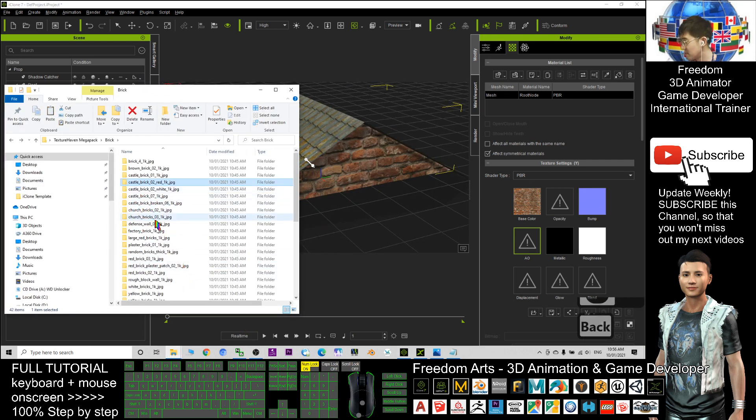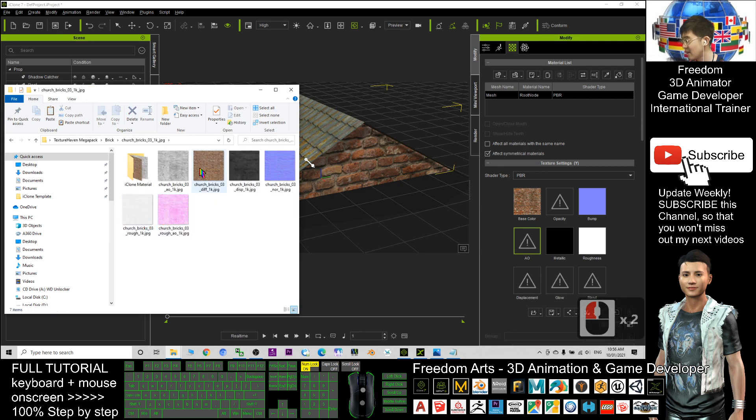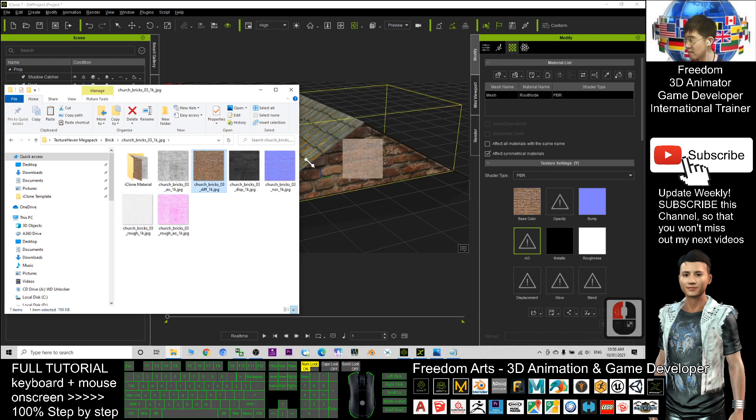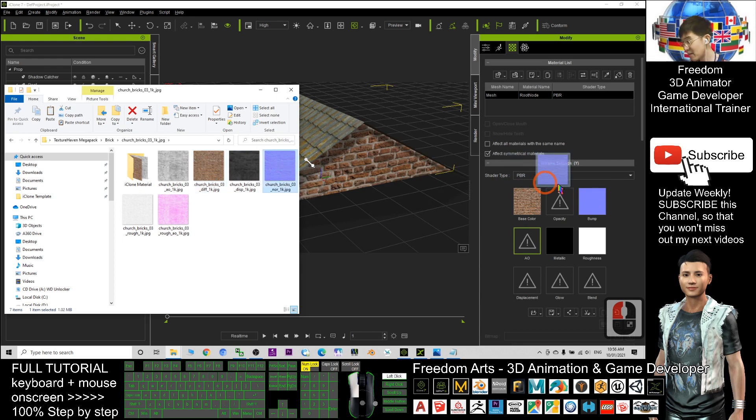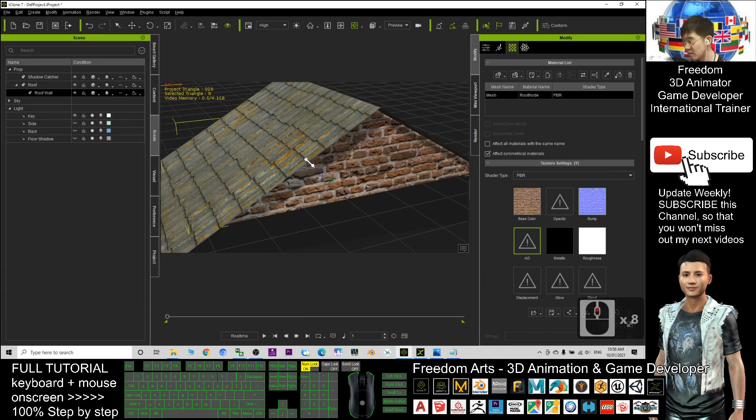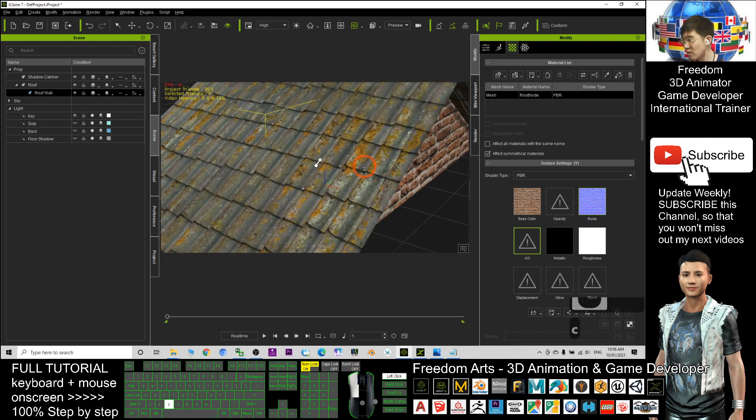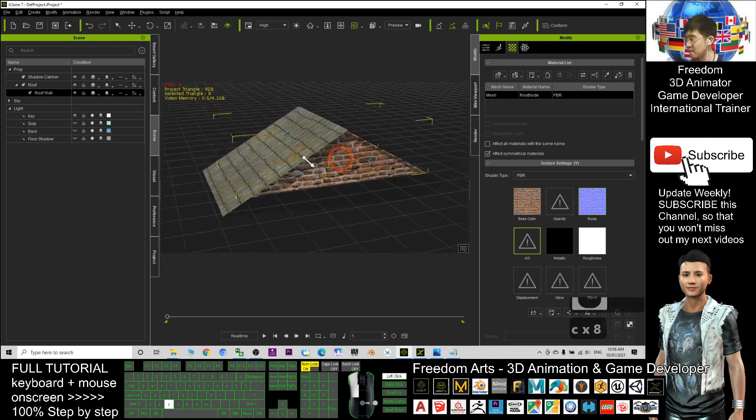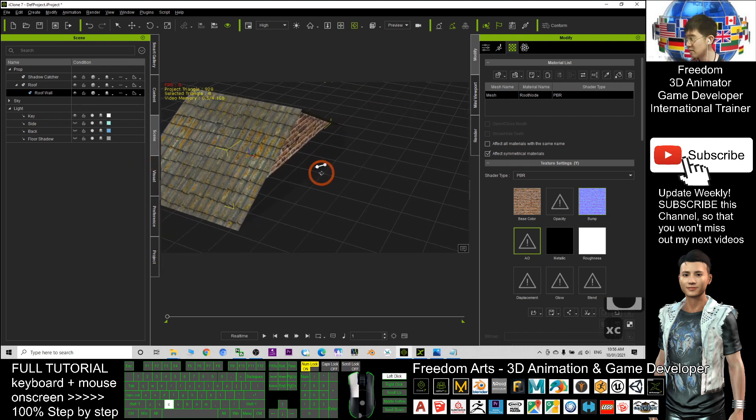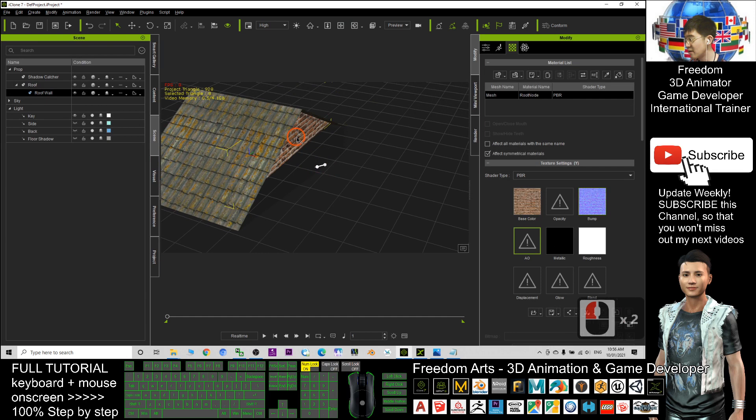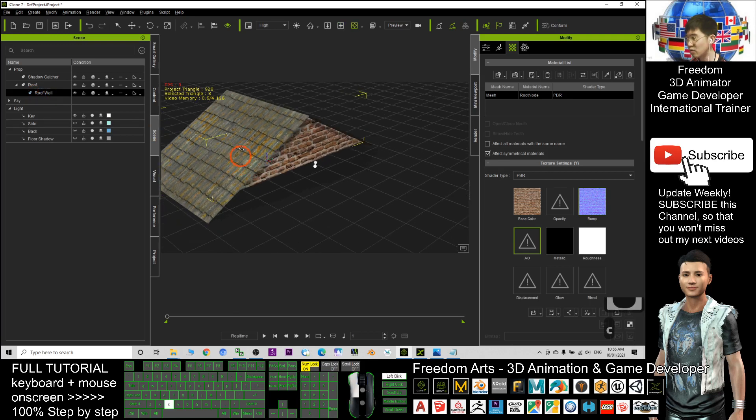Now you can see the texture is already there. I can apply the church brick and also apply the normal map together to make it more realistic. Now for this one, it's already attached to the roof.